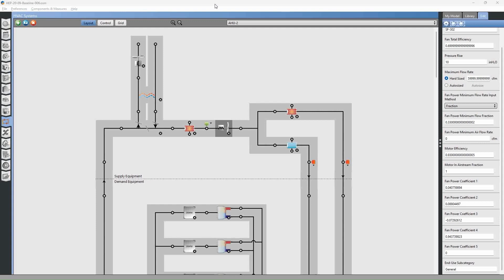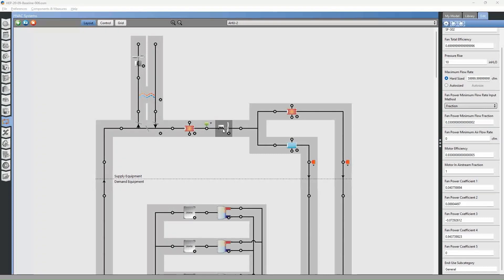Today we're going to talk about fans in EnergyPlus. EnergyPlus allows you only two options for fans in an air loop. They give you the option for a supply fan and an exhaust fan, which works quite well for most applications.